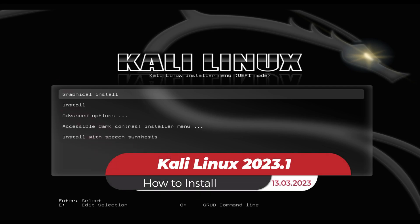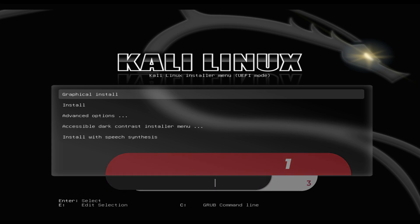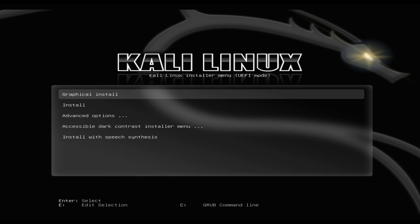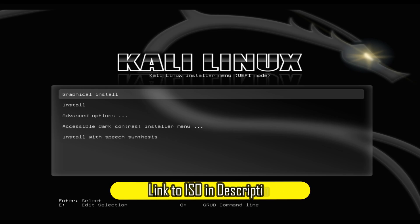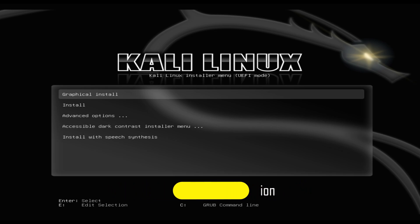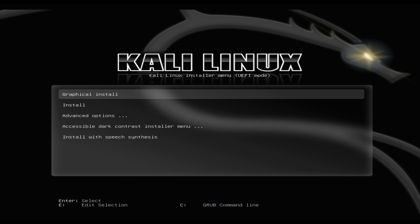The first step is to download the latest version of Kali Linux 2023.1 from the official website. You can choose the 64-bit or 32-bit ISO image, depending on your system's architecture.